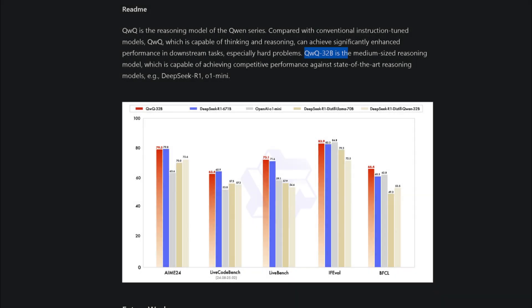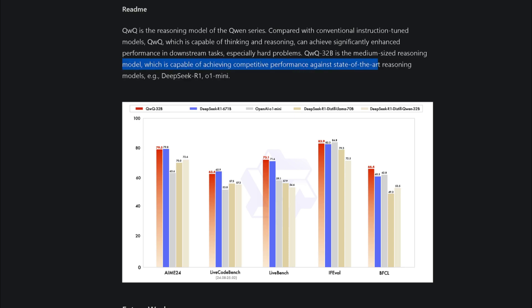QWEN QWQ 32B is the medium-sized reasoning model, which is capable of achieving competitive performance against state-of-the-art reasoning models like DeepSeek R1 or ChatGPT-01 Mini.